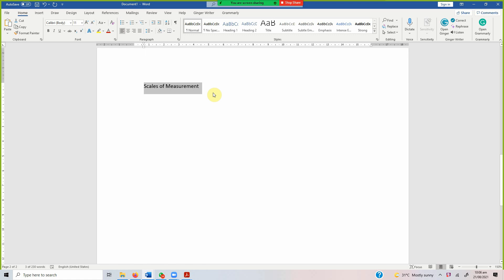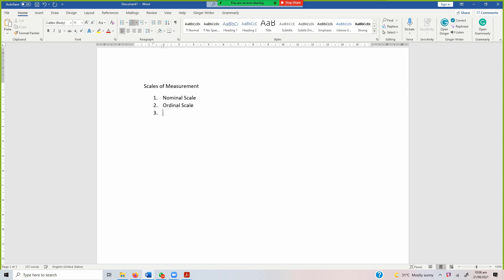Scales of measurement: any variable that is measurable can be categorized into four scales. Number one: nominal scale. Number two: ordinal scale. Number three: interval scale. Number four: ratio scale.